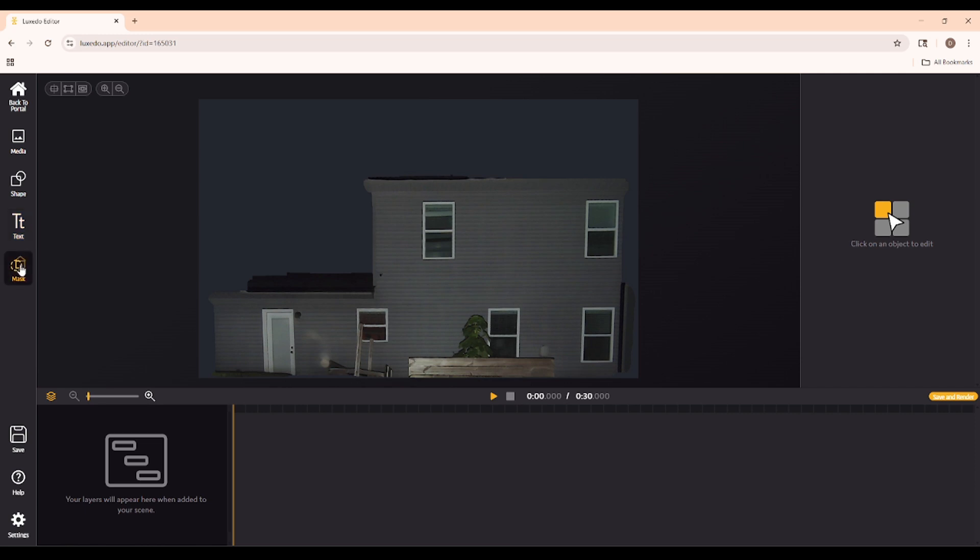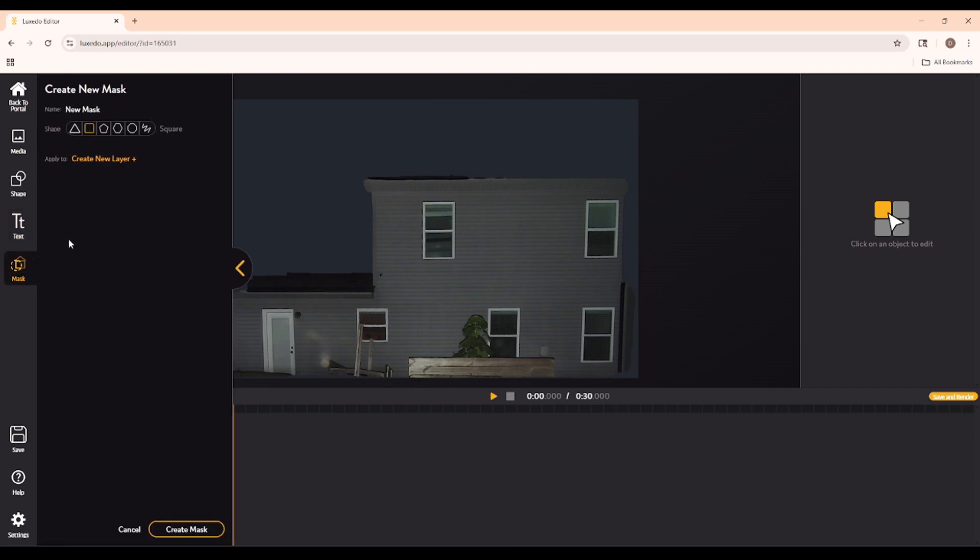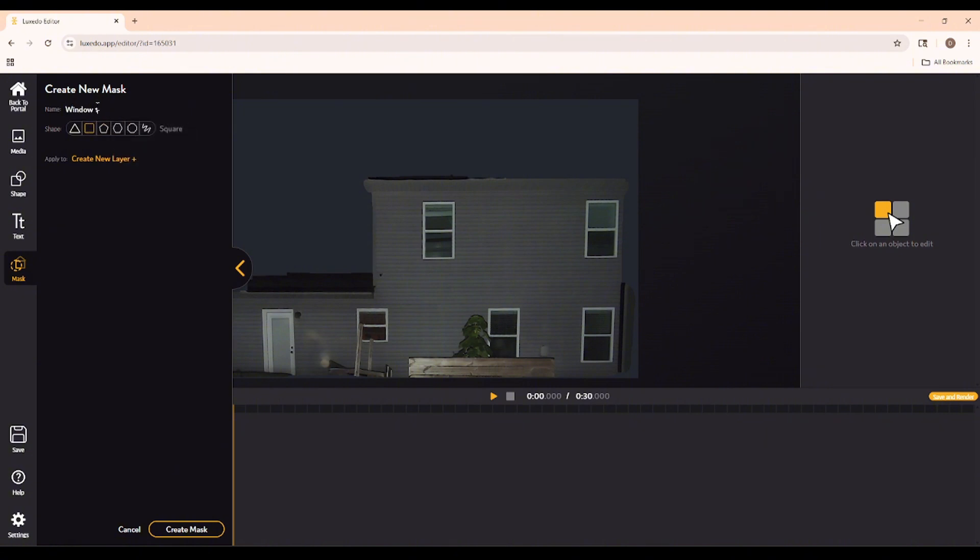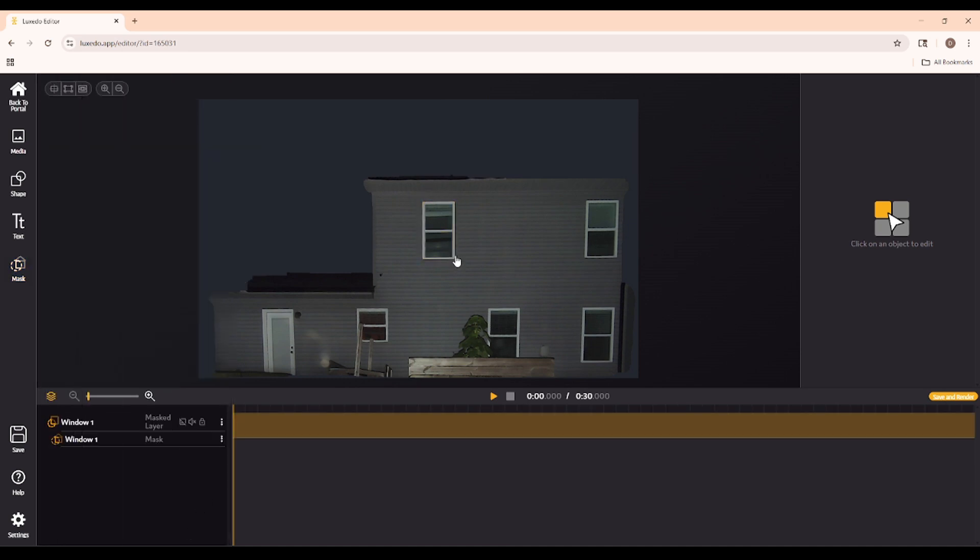So let's click Mask and go ahead and name this Window 1. Now we click Create Mask and line it up on the canvas. Voila! Now we rinse and repeat.